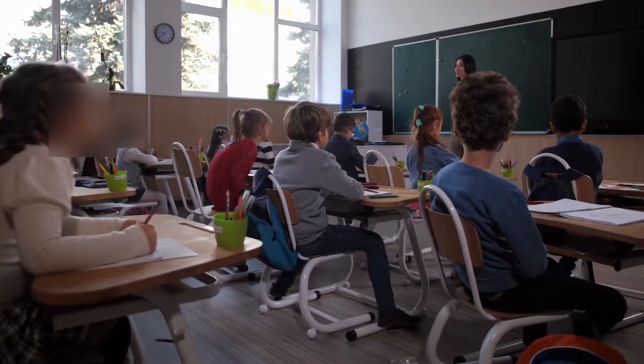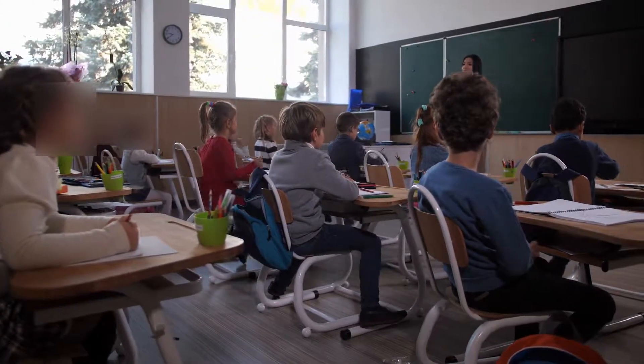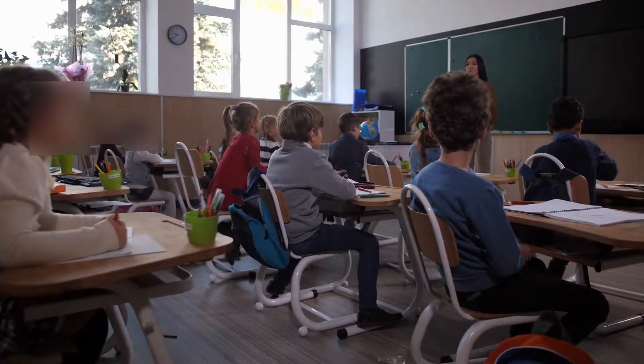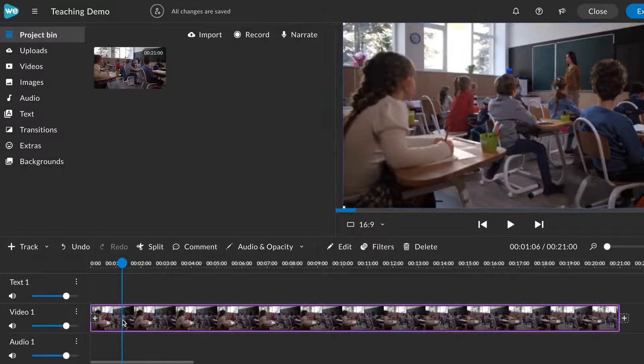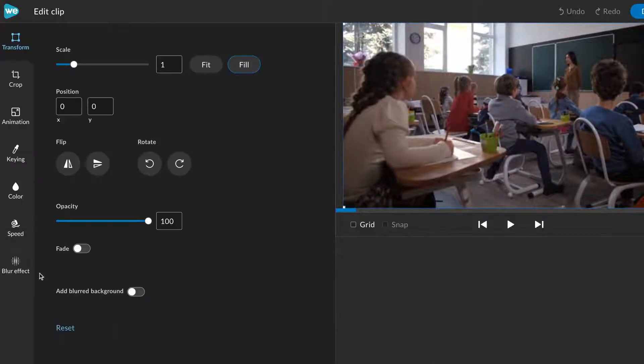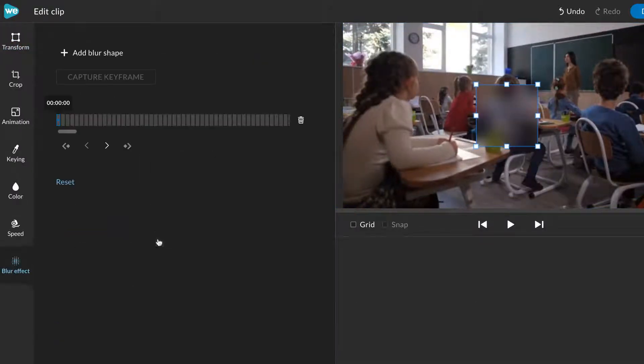Easily blur faces and other sensitive information with WeVideo's Blur Tool. To use the Blur Tool, double click on a clip in the timeline, select Blur Effect, and click Add Blur.